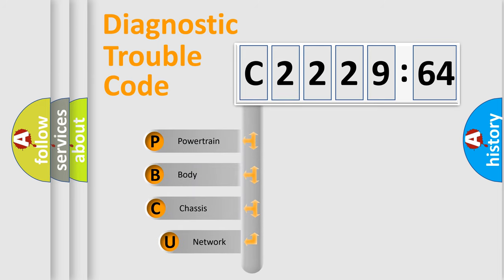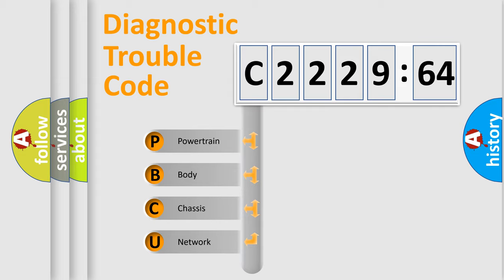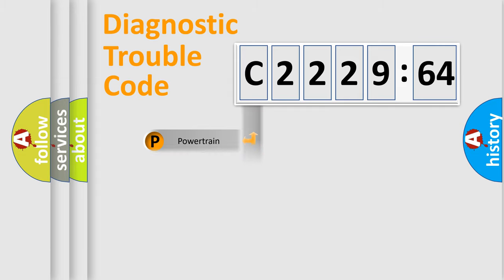First, let's look at the history of diagnostic fault code composition according to the OBD2 protocol, which is unified for all automakers since 2000. We divide the electric system of automobile into the four basic units.